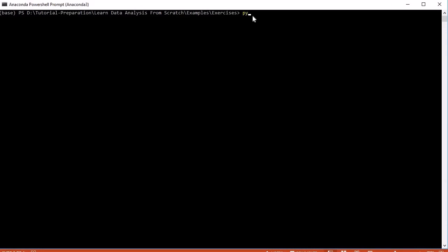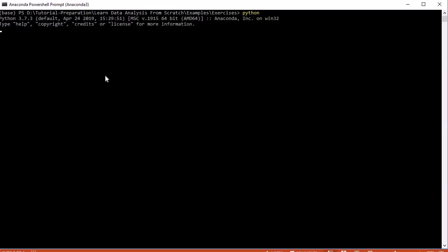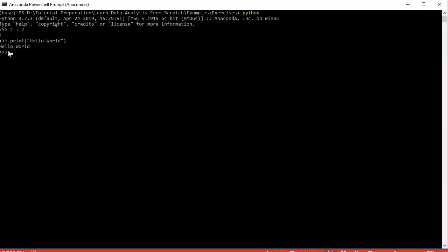Let's understand with an example. This is our Anaconda editor. If I run a program, I type 'python' and press enter — it gives me the interpreter. Here, if I type '2 + 2' it returns 4. Similarly, if I write 'print("hello world")' it will print hello world. This is the normal Python interpreter, but it doesn't contain many of the advanced features that IPython offers.